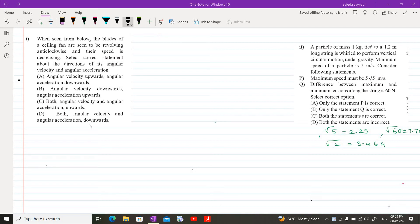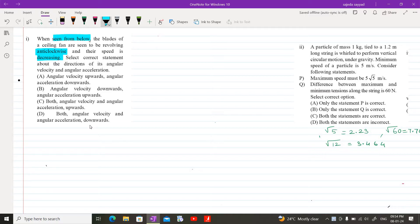Today we are going to discuss the MCQs of Chapter 1, Rotational Dynamics, Class 12th, State Board of Maharashtra. MCQ number 1 from the exercise: when seen from below, the blades of a ceiling fan are seen to be revolving in an anti-clockwise direction and their speed is decreasing. Select the correct statement about the directions of its angular velocity and angular acceleration.